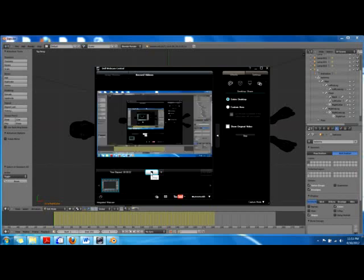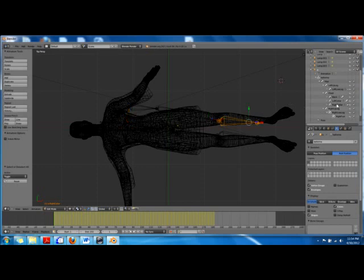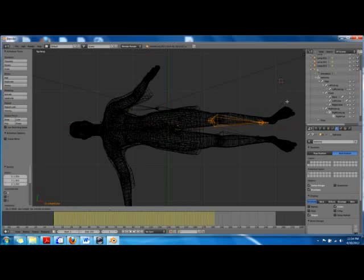Hello, this is part two of the BVH motion capture tutorial. We have to customize our mesh with the BVH file. We have selected the right leg and right foot, and we'll scale it. Before that we will deselect this and scale it in X, then grab it in Y.